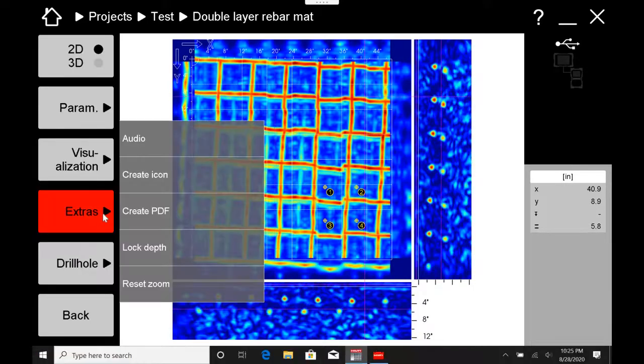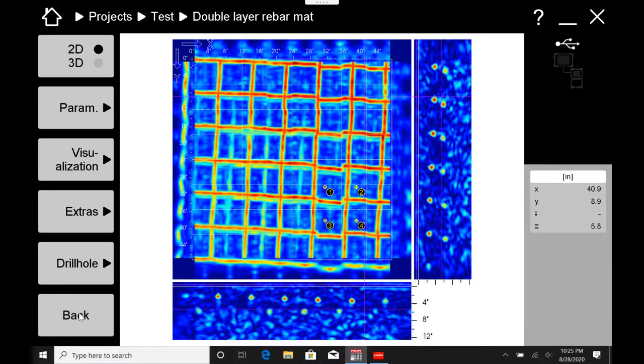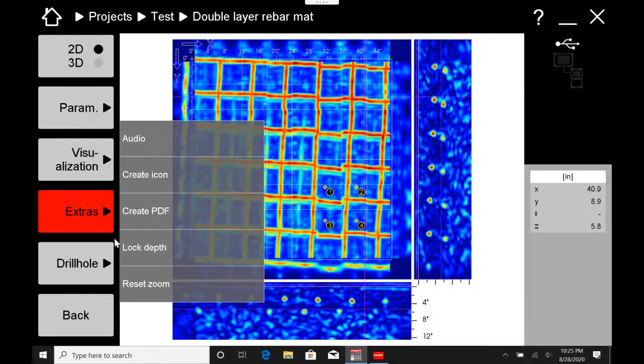The next thing on the extras is this Create Icon button. You'll see that I pressed that button, and it just had that loading screen. But what that means is when I go back, that is now the icon to represent the double-layer rebar mat. So if you want to change what this thumbnail looks like, that's how you do it. It's in that extras tab.